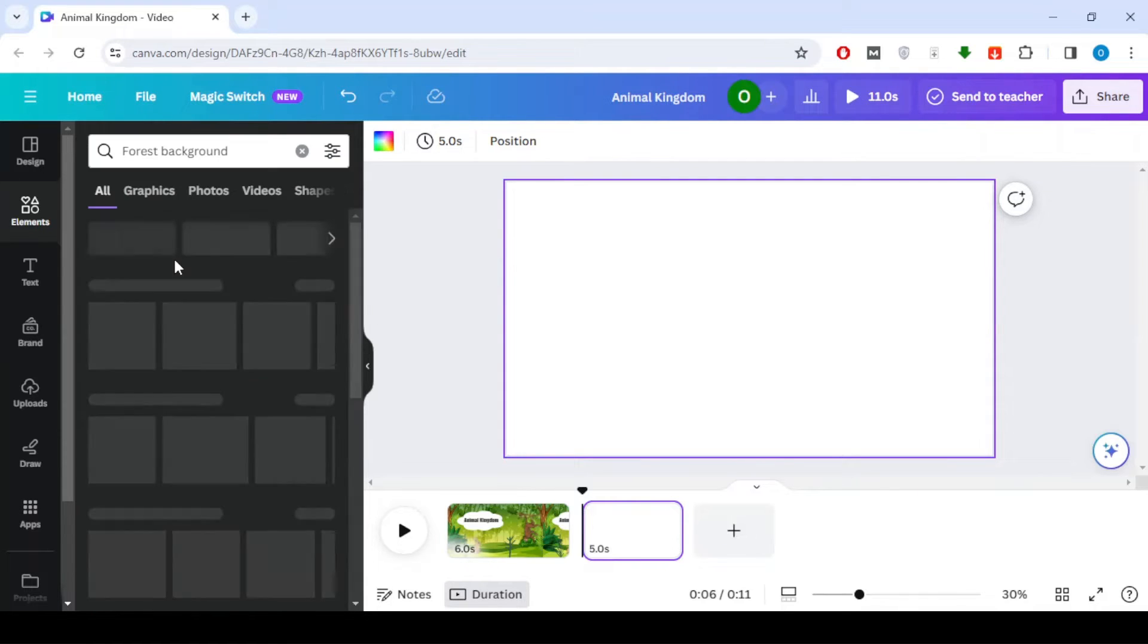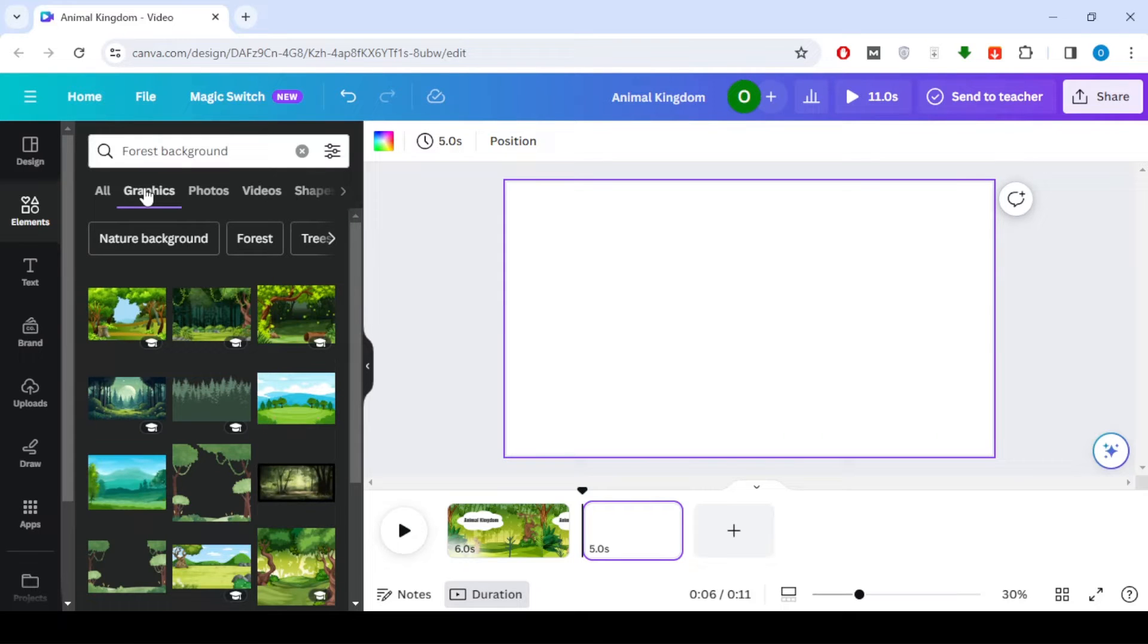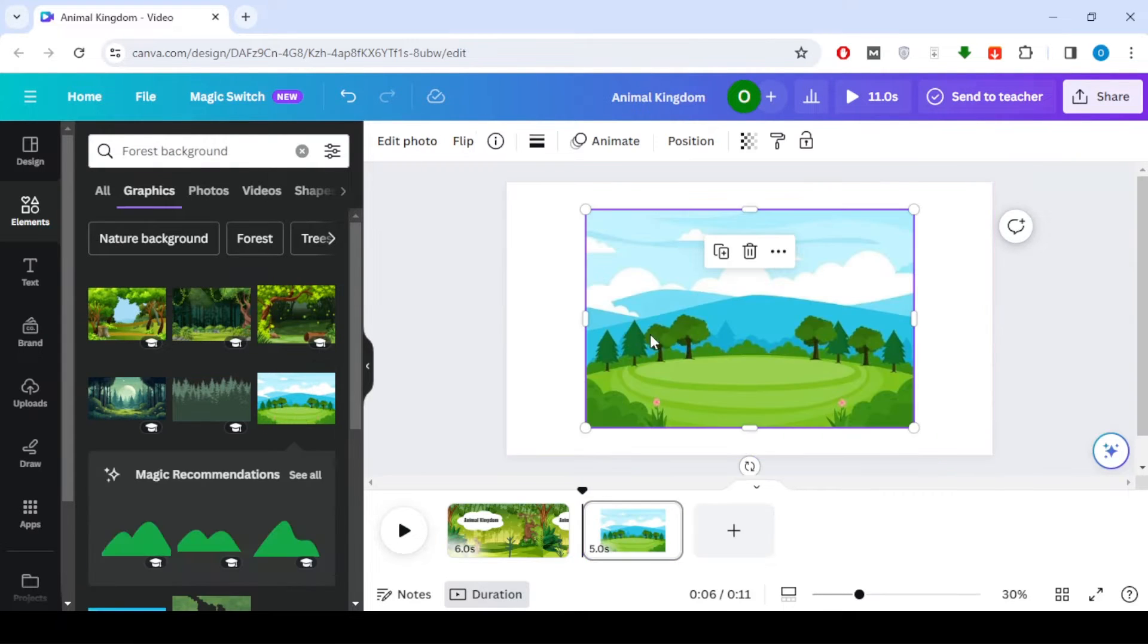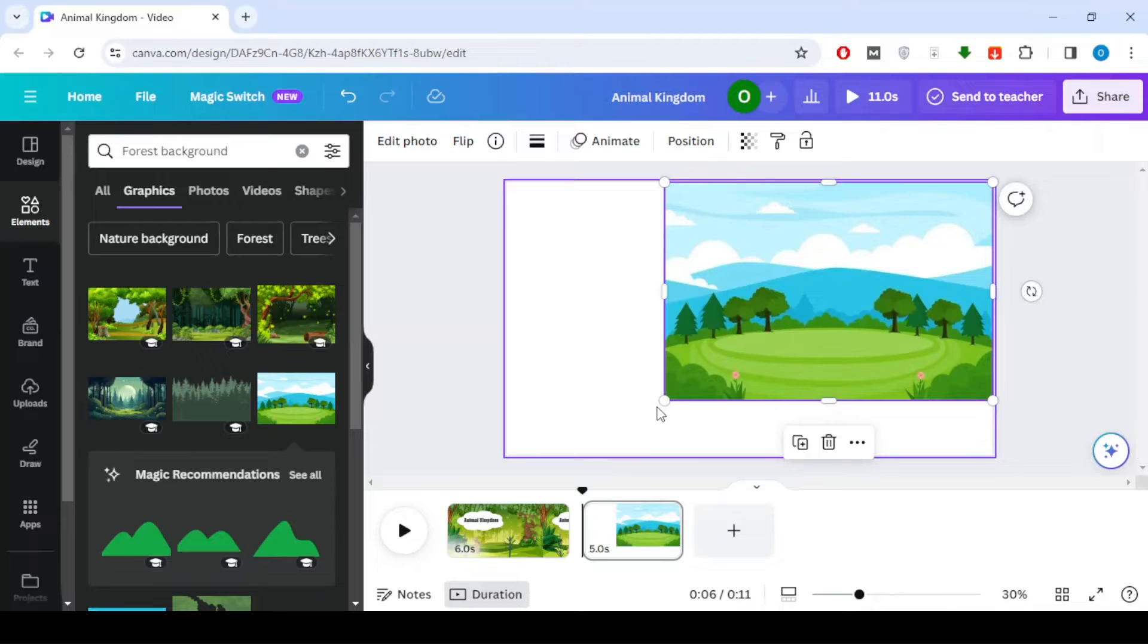Let's keep it interesting. In the next scene, I've chosen a forest background to talk about mammals. Again, add a shape for text and customize it.